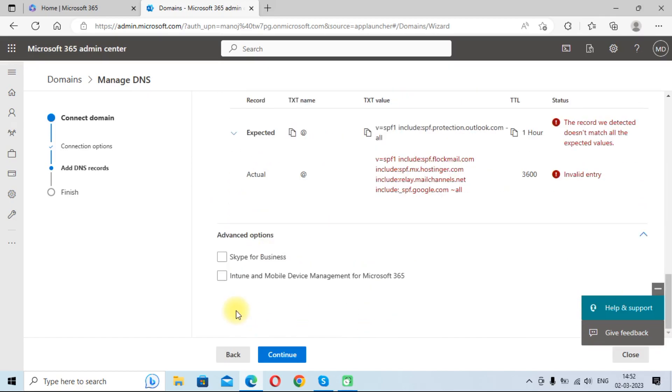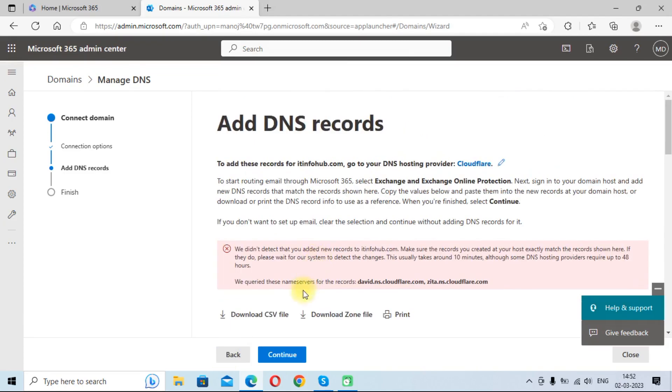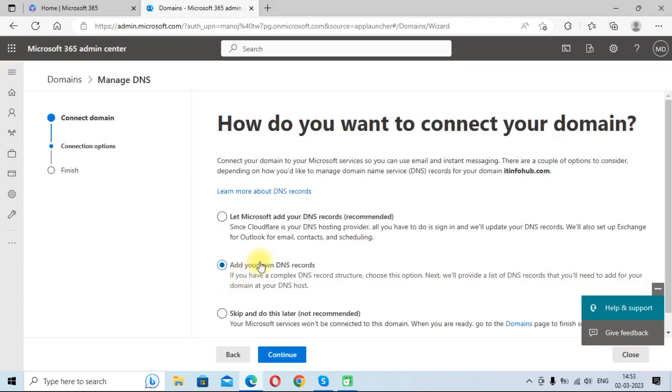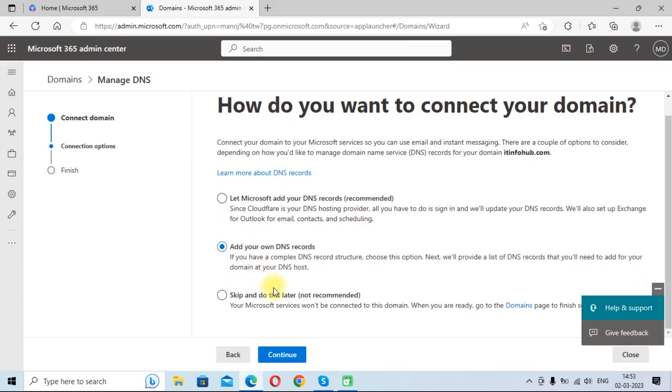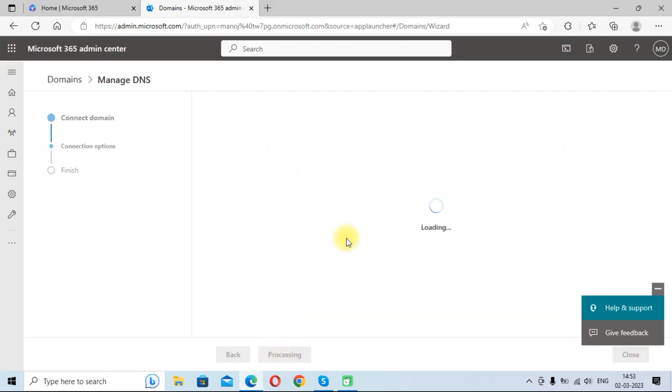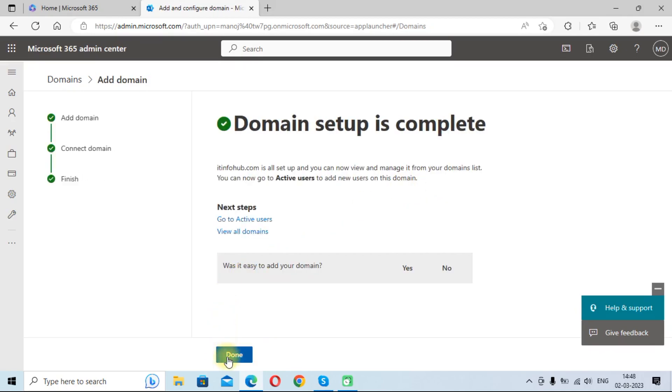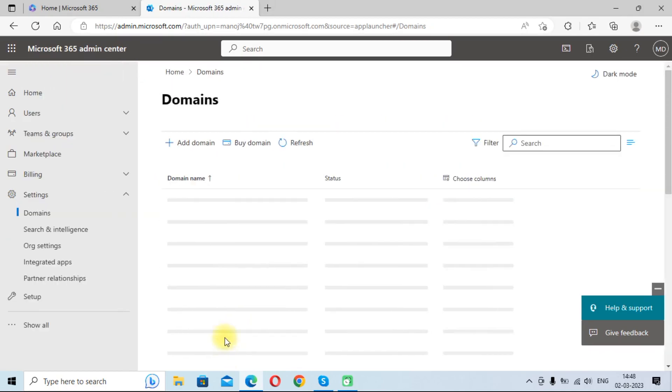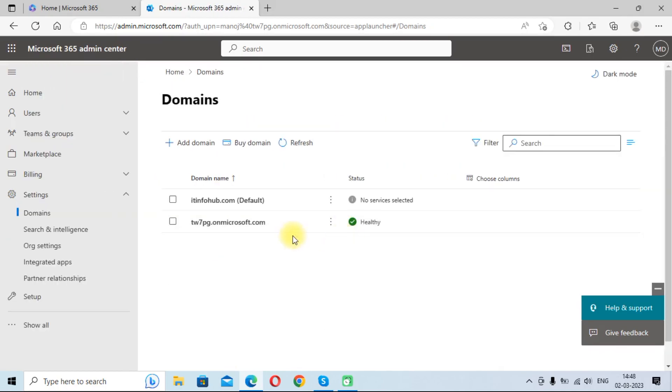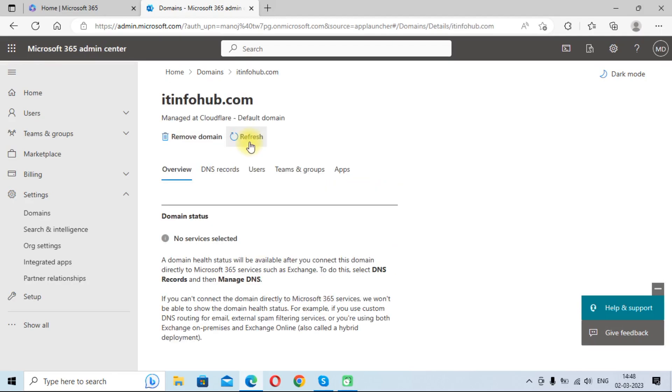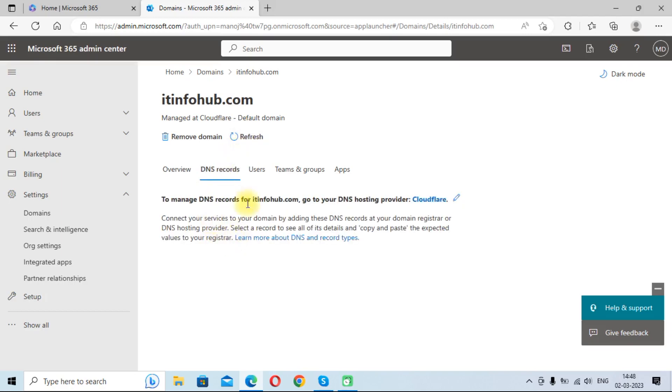You can add these records and continue using Microsoft 365. As you can see, error no services selected because I have not added any DNS records till now.